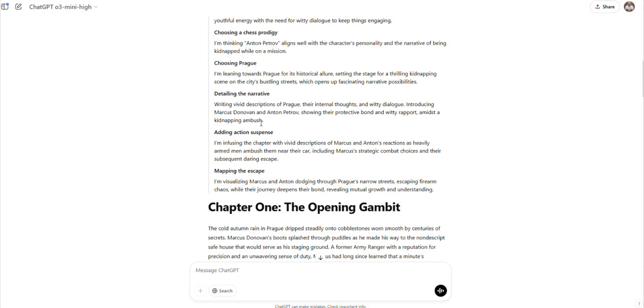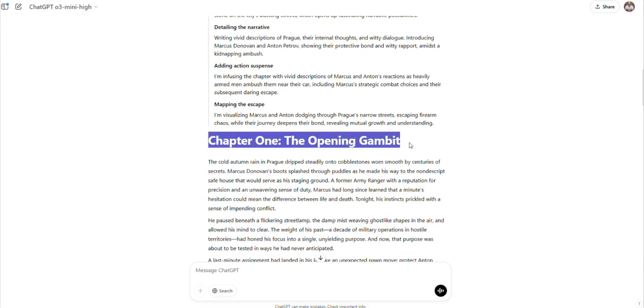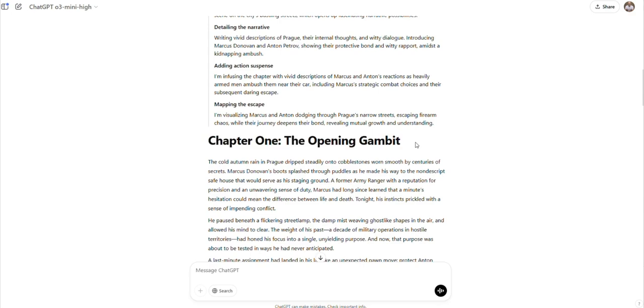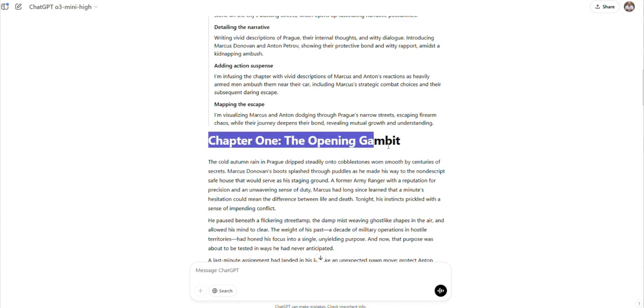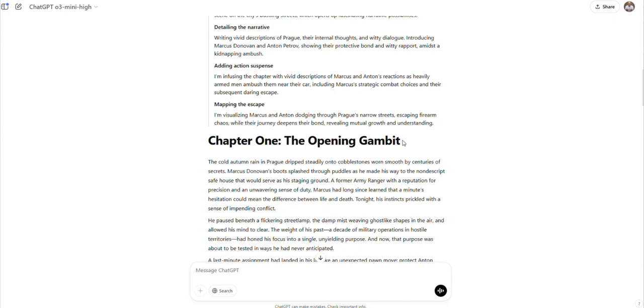We know that it's taking certain things from our instructions and actually applying them. The AI is thinking about the chess prodigy, talking about the action sequences. And already what I like is that it's formatted more like a novel and it has this opening chapter title name. I like that already.